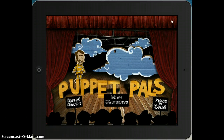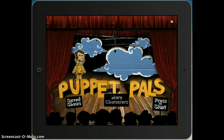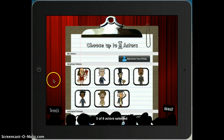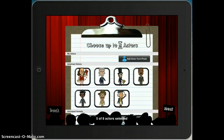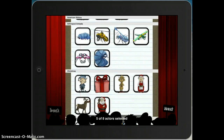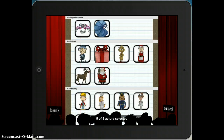You start out on the home screen. At the bottom right, you can see it says press to start. First you have to choose your characters. At the top it says choose up to eight actors or characters, so you scroll down and choose whichever characters you want.